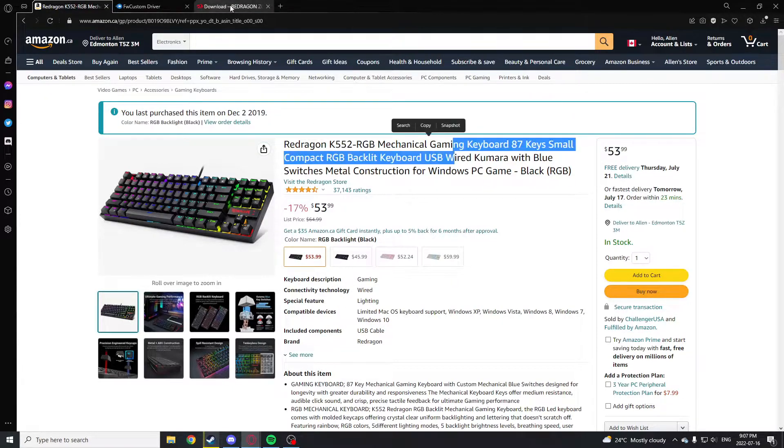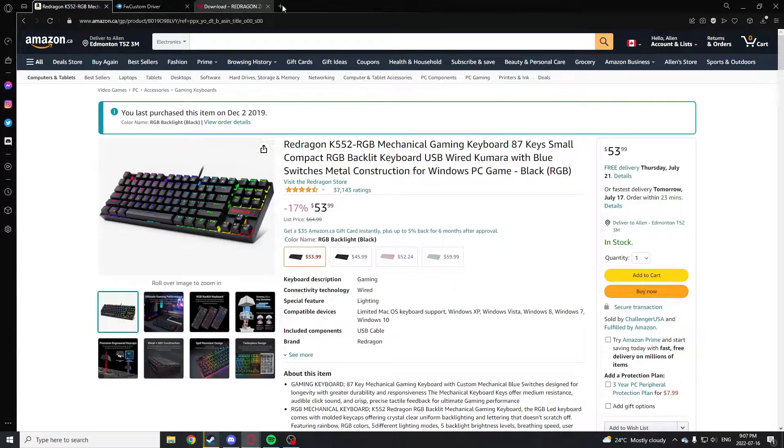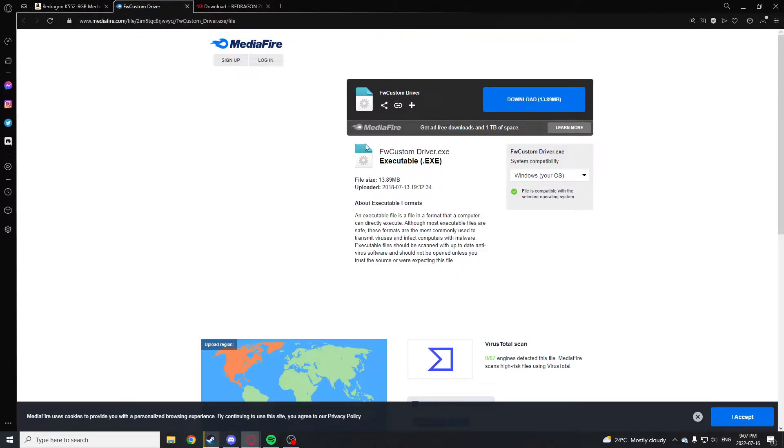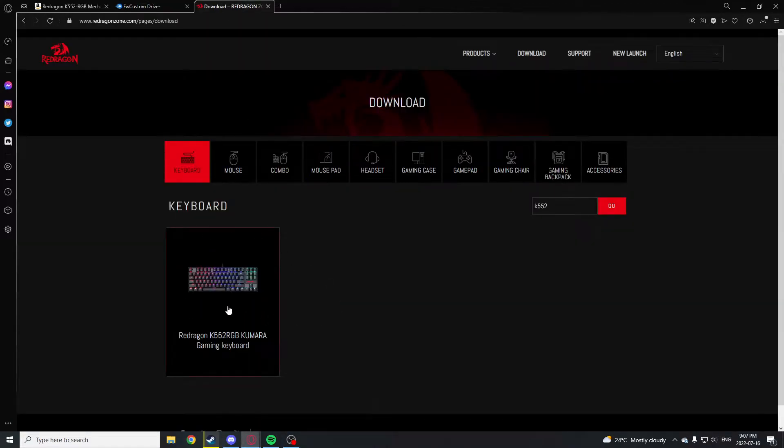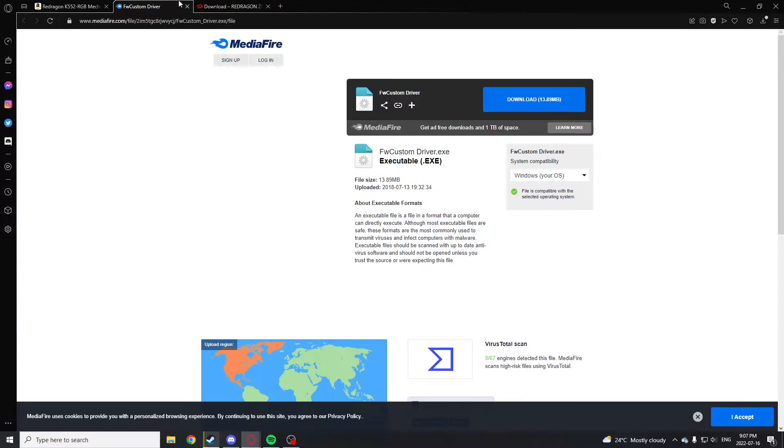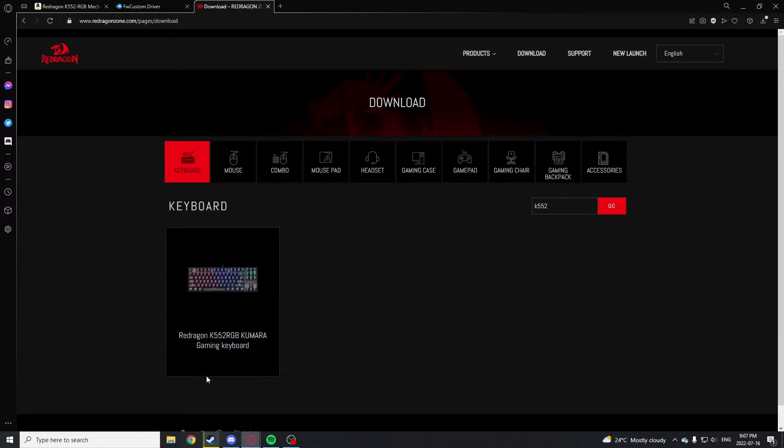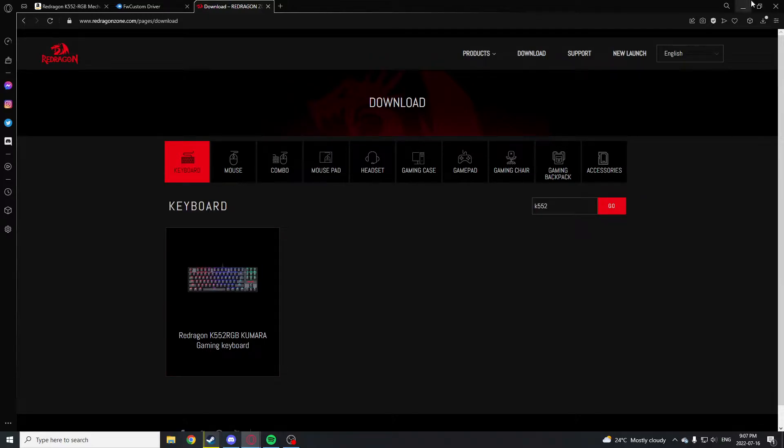What worked for me to fix the no devices issue was downloading a beta software, which is basically this software but just a beta version, and completely disregarding the main version because it's kind of bugged and not working.